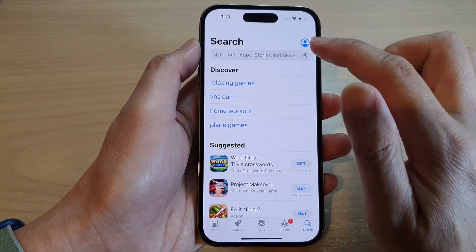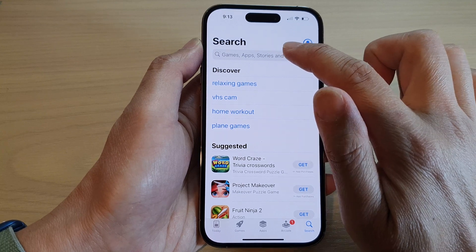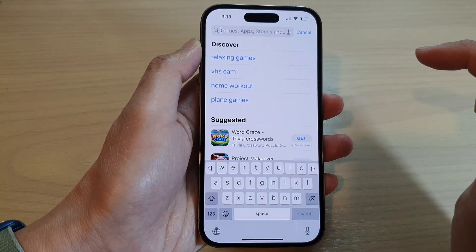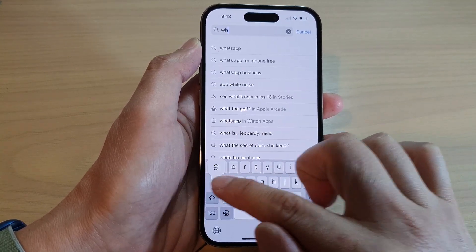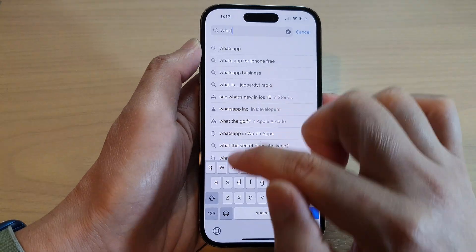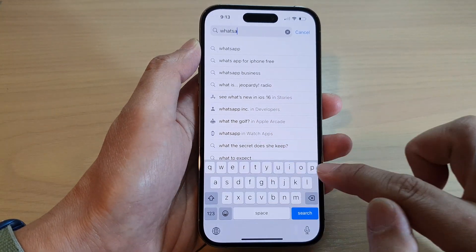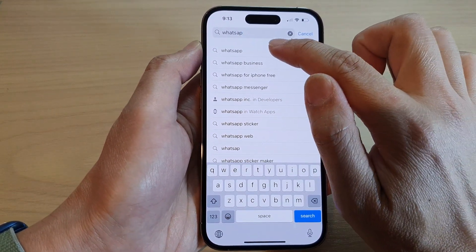Once the App Store has opened, tap in the search box and put in WhatsApp. Now tap on WhatsApp.